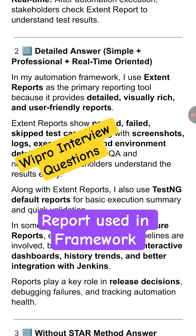and skip test cases along with screenshots, logs, execution time, and environmental details, which help both QA and non-technical stakeholders understand the results easily.